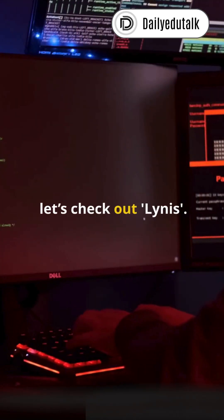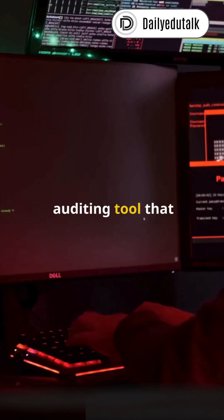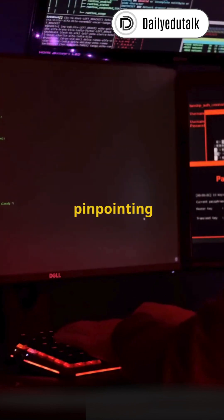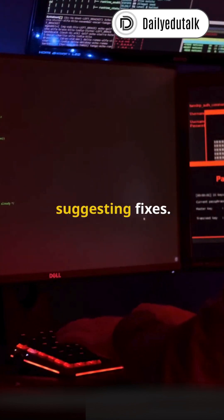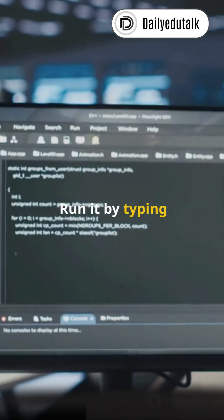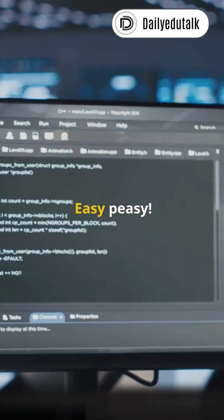Next, let's check out Lynis. It's a security auditing tool that digs deep into your system, pinpointing vulnerabilities and suggesting fixes. Run it by typing sudo lynis audit system. Easy peasy.